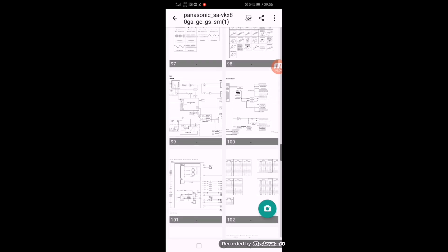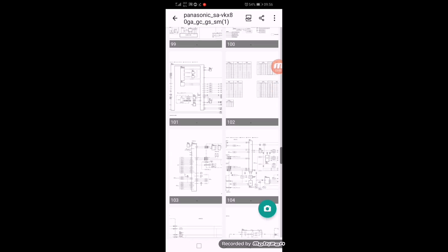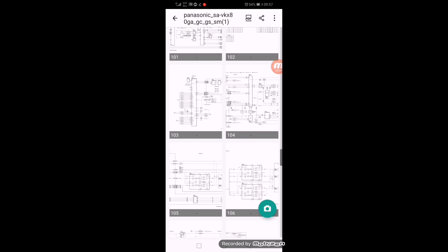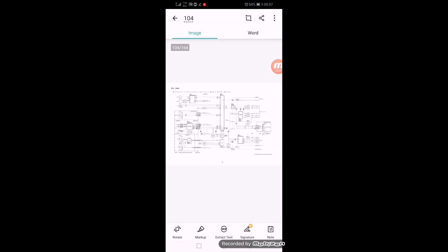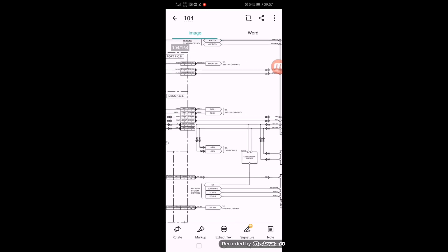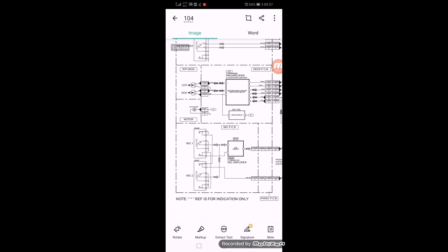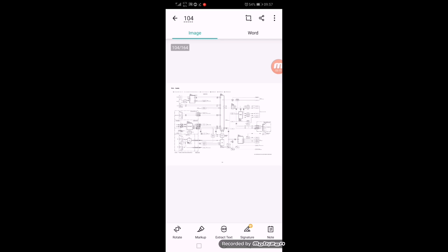Here are the circuit diagrams—block diagram and circuit diagram. At page number 103, we can find all diagrams.